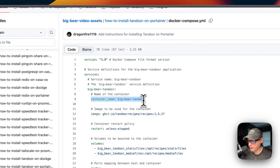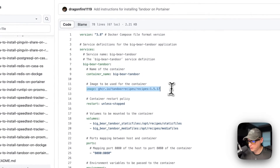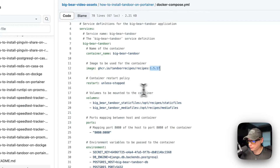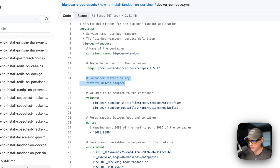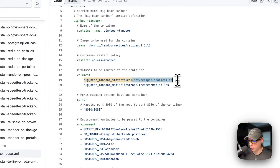The container name is set to big-bear-tandoor so Docker doesn't have to generate a random name. The image is coming from GitHub Container Registry — ghcr.io — and includes the registry, the Docker image, and the image tag. The container restart policy is set to 'unless-stopped,' meaning if you stop it manually it won't restart, but it will restart on failure. Volumes are defined below: big-bear-tandoor-static-files on the host maps to /opt/recipes/static-files in the container — do not change the container path.